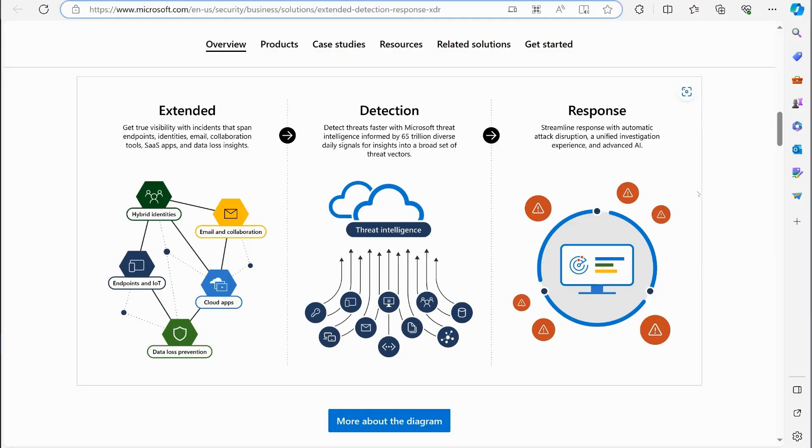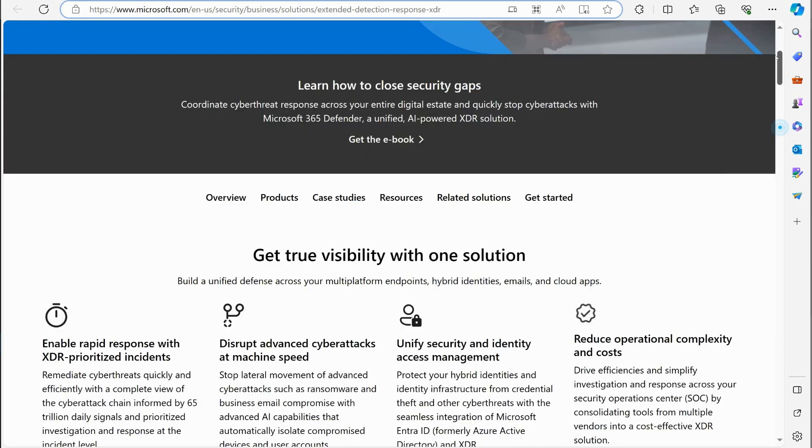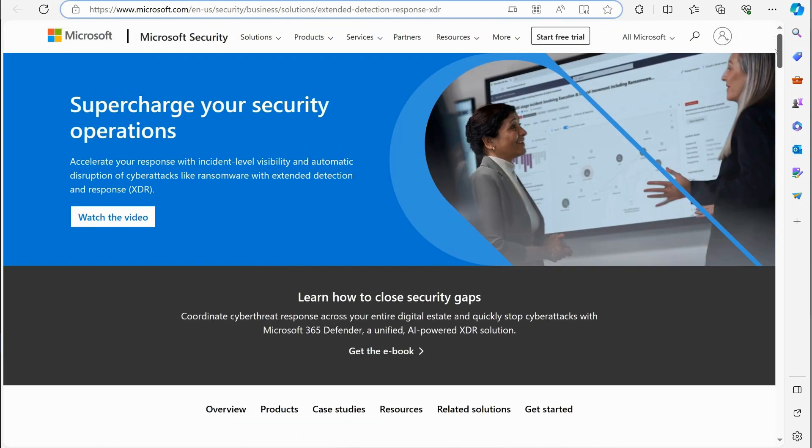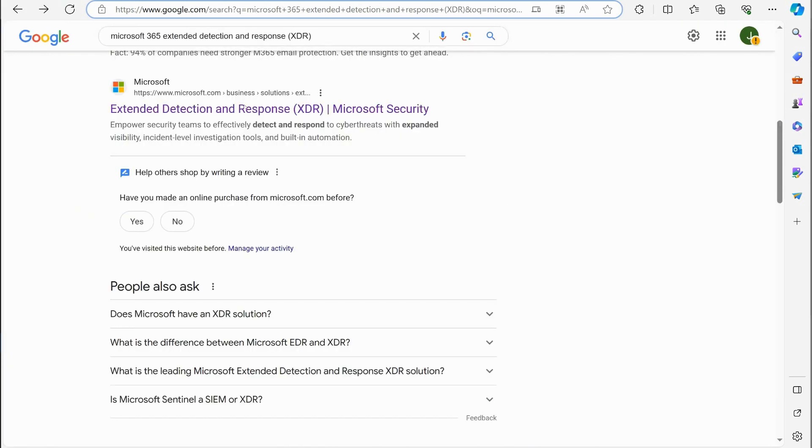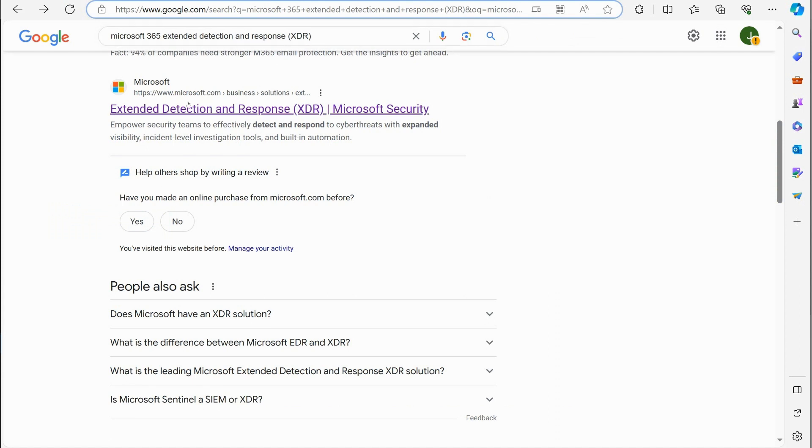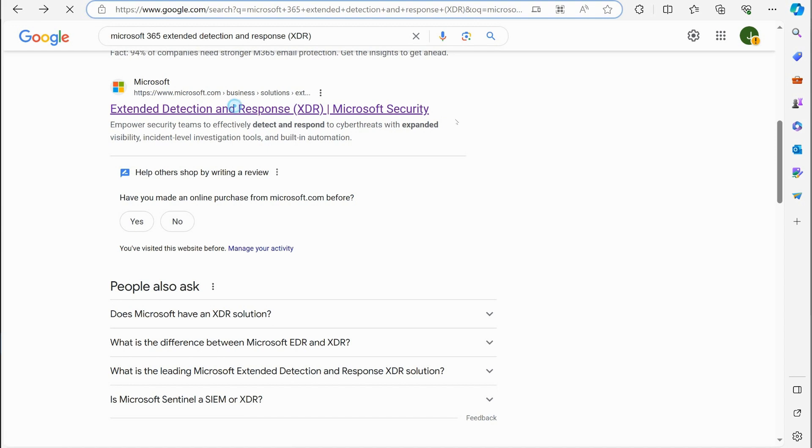I want to make sure we have an understanding of what the term XDR is if you're not familiar with it. I want to show you Microsoft has a great article about this. If we do a quick Google or Bing search on Microsoft 365 extended detection response, you can find this article right here.